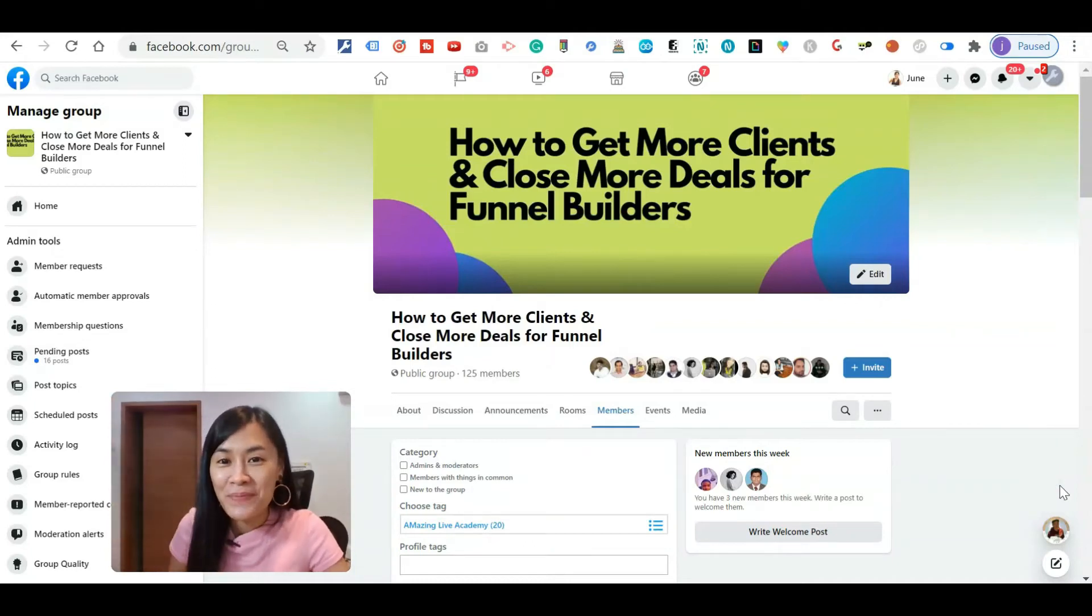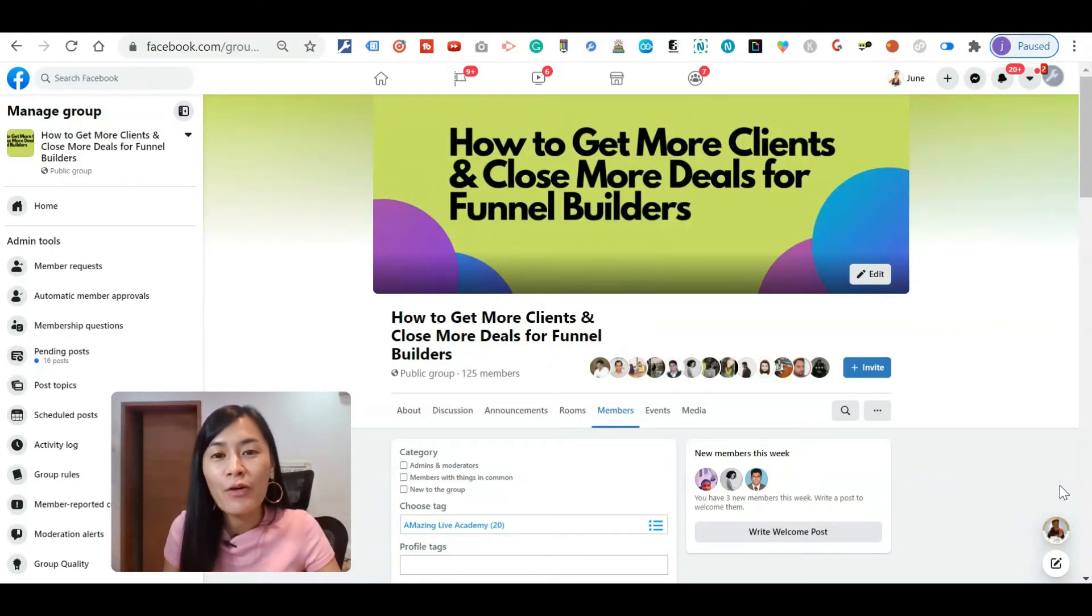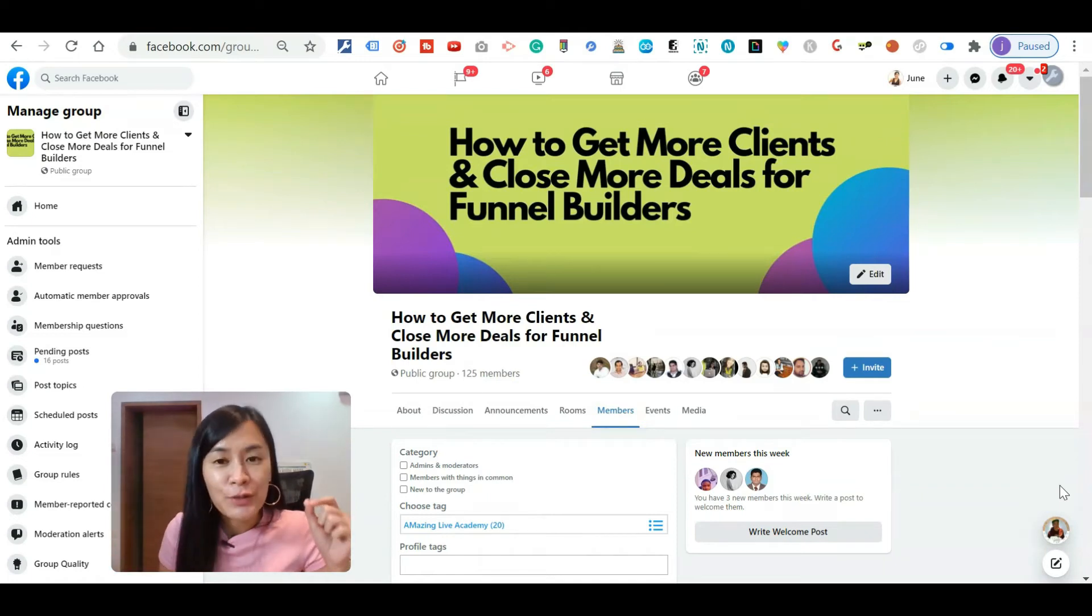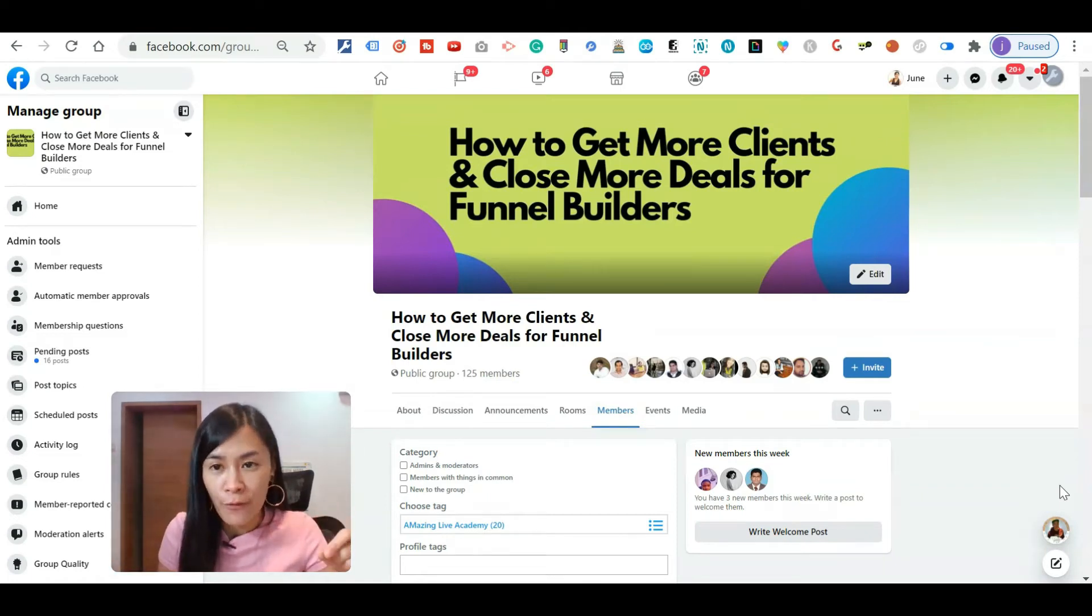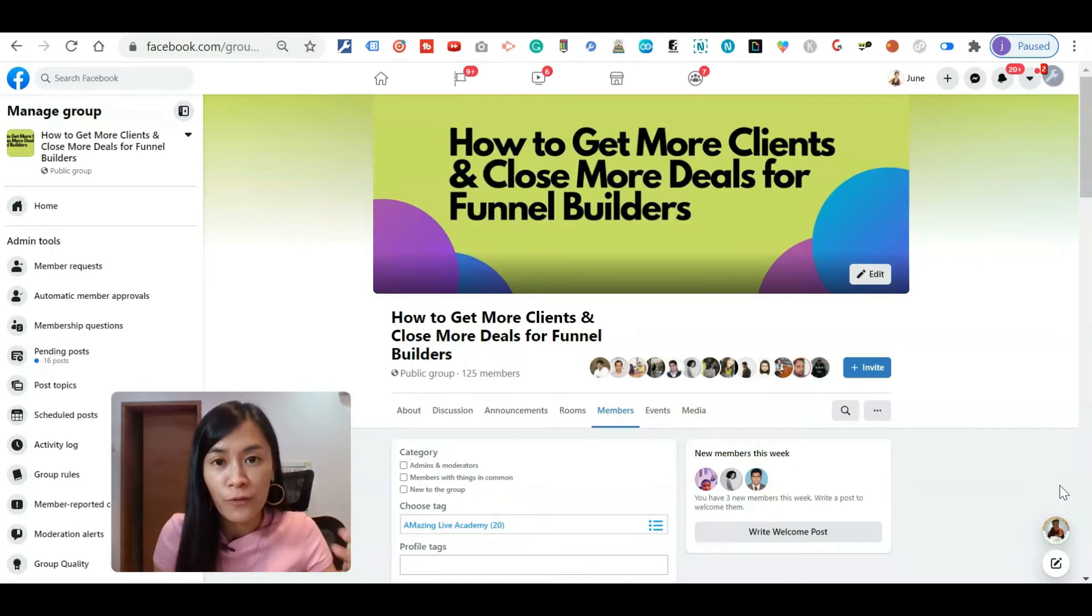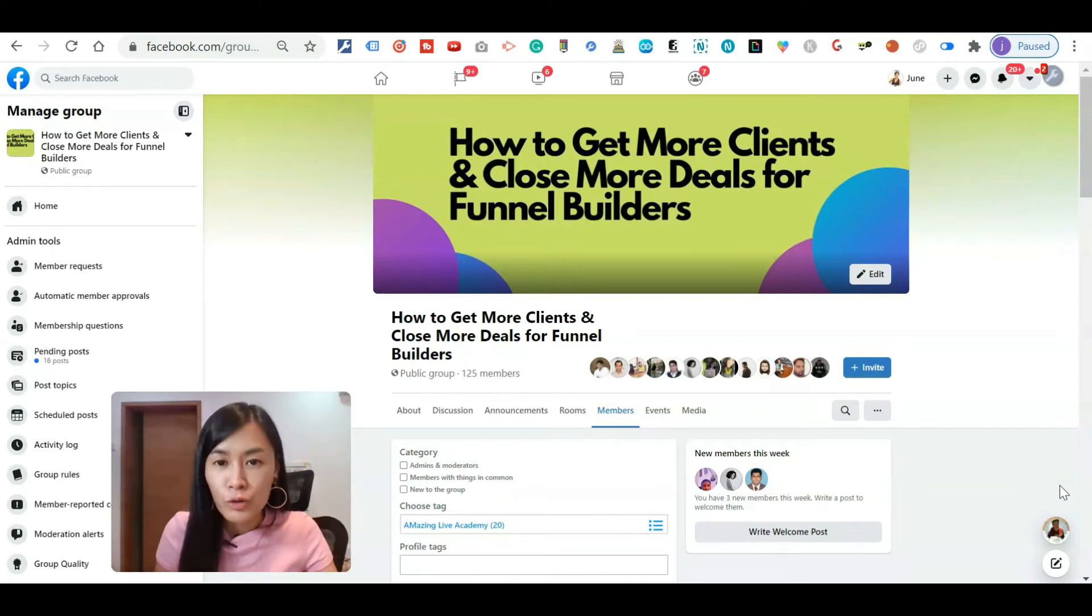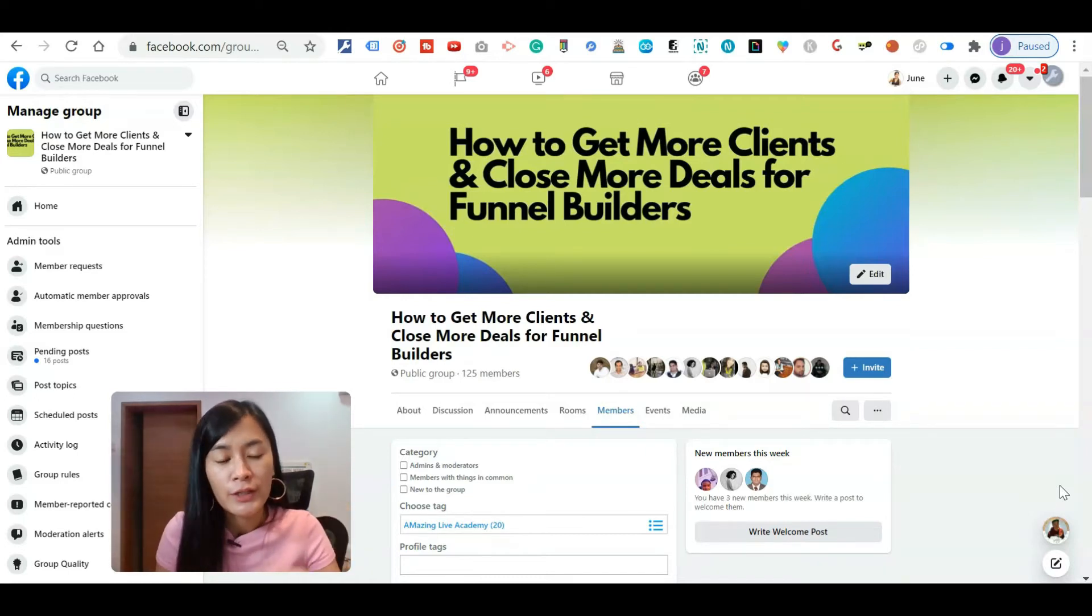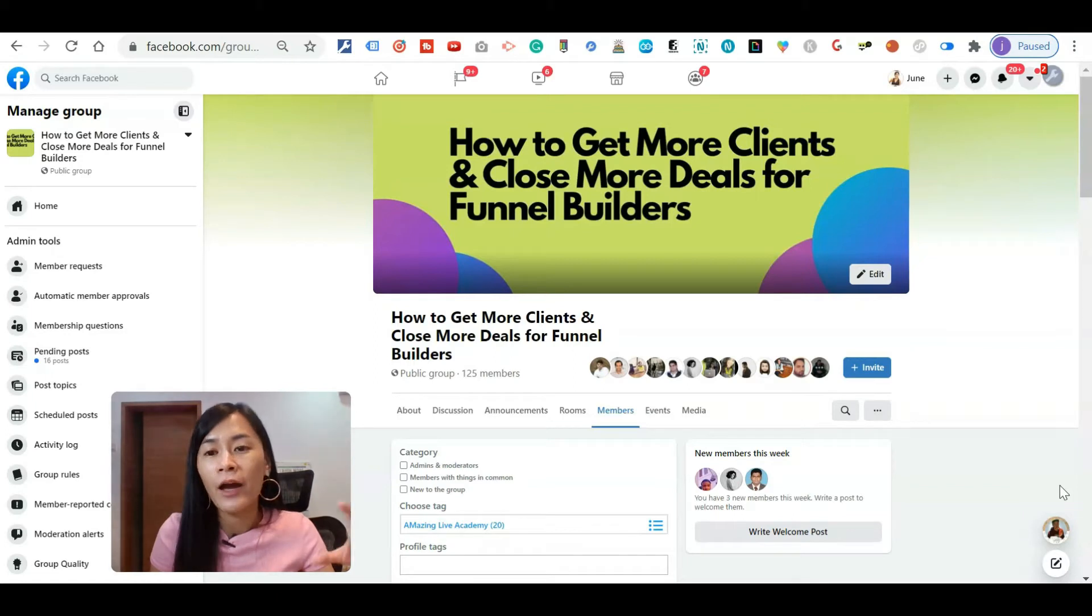Hey guys, this is June because I was born in June, and welcome to my amazing software review today. Today I'm just going to review this software - it is a Google extension to help you manage your Facebook group. It's called Group Convert by Kim Bang.